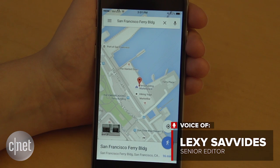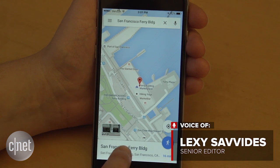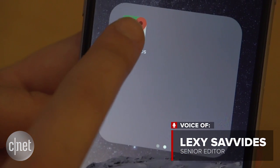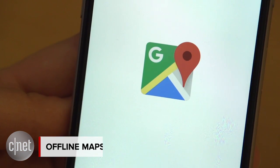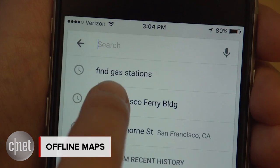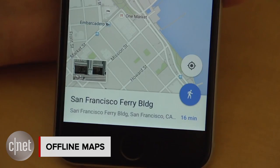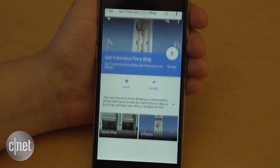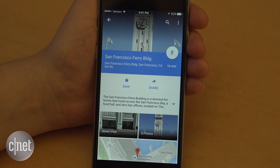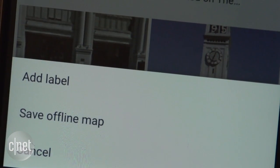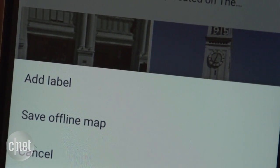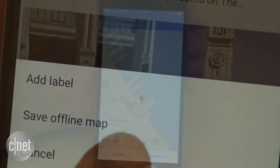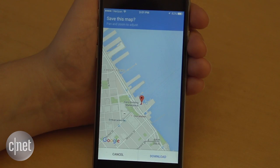Save offline maps for places without internet access. On iOS and Android, open the Google Maps app and search for a destination. Tap the name of your destination when it pops up. Then press the icon with three dots in a line in the top right-hand corner of the app. Choose Save Offline Map from the options.